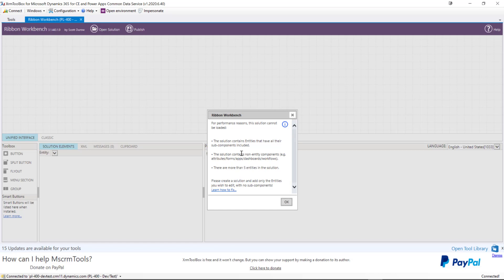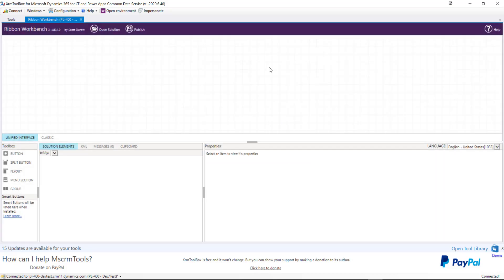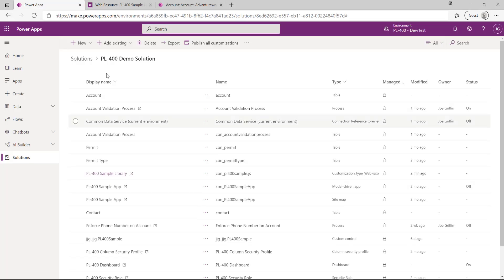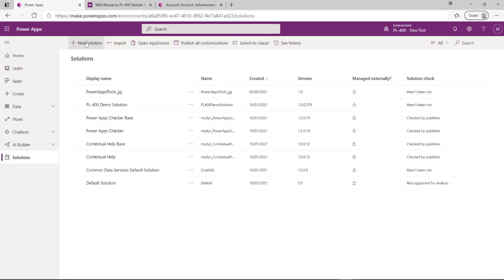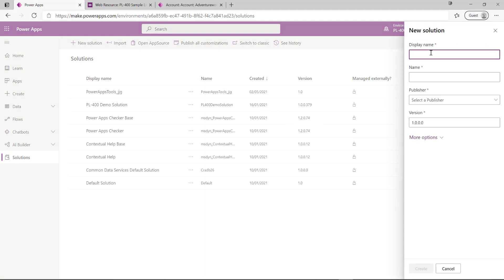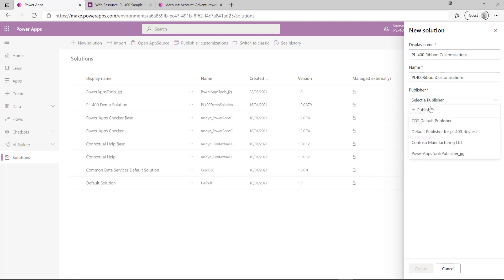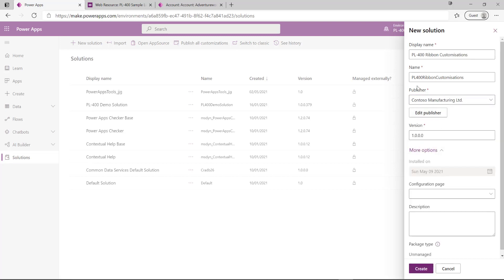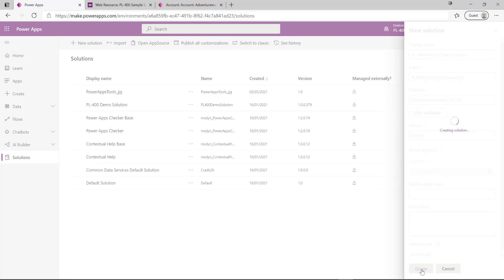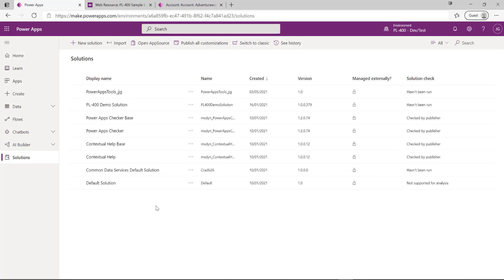Typically when you're performing ribbon customizations, you want to make sure you're working with a solution that contains just the tables you want to customize, because from a performance standpoint it's going to make it a lot easier to export and import back in. In this case, we get an error message telling us that our particular solution doesn't meet those requirements. So what we need to do is come out of this, go back into the portal, and create a new temporary solution. I'm just going to call this PL-400 Ribbon Customizations and set the publisher to Contoso Manufacturing Limited.